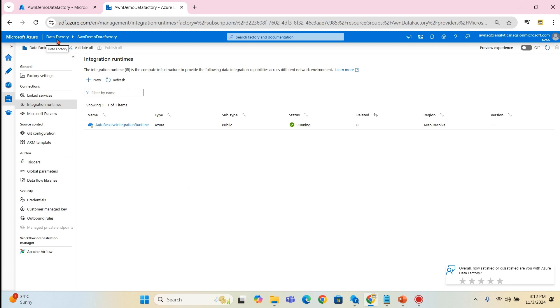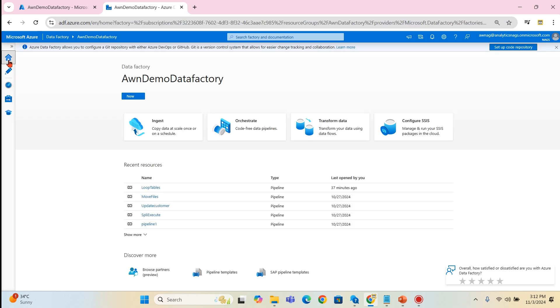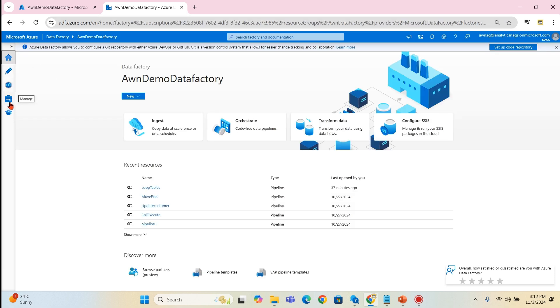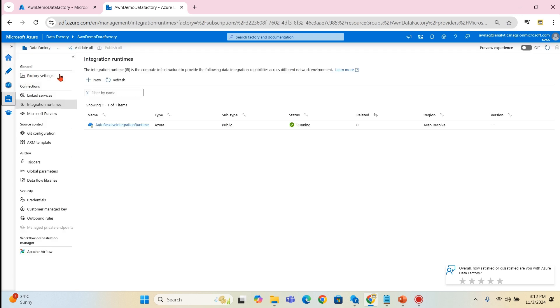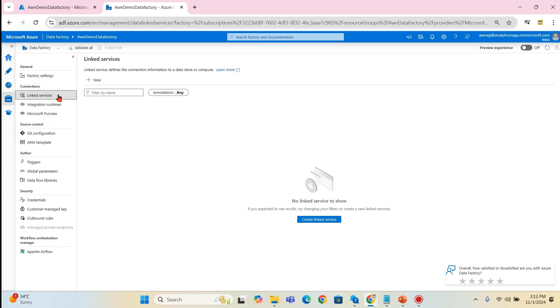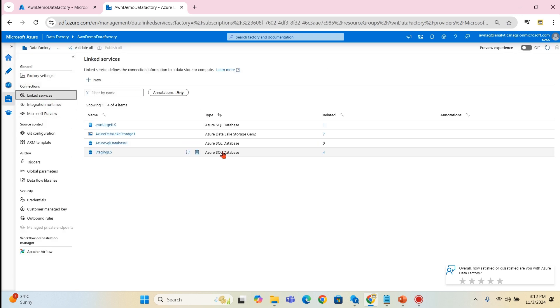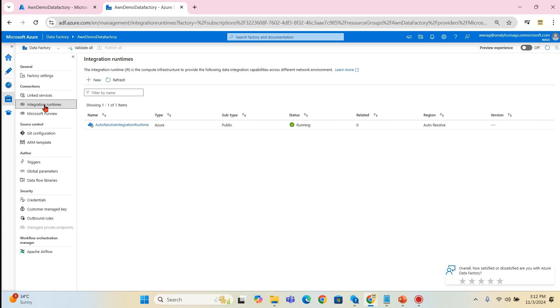I am in Data Factory now. Where can you find the Data Factory integration runtime? If you go to manage, there are different things over here. Linked services we have initially seen, integration runtime, datasets, and we have created the pipelines. As of now we never talked about the integration runtime.